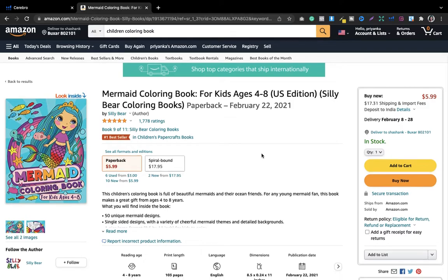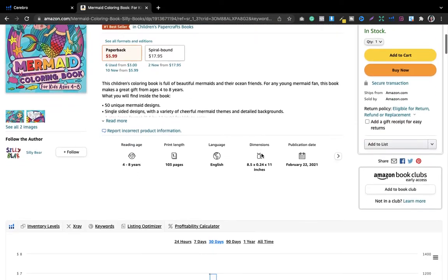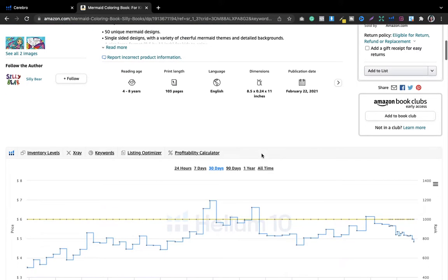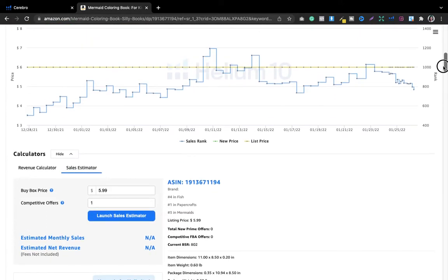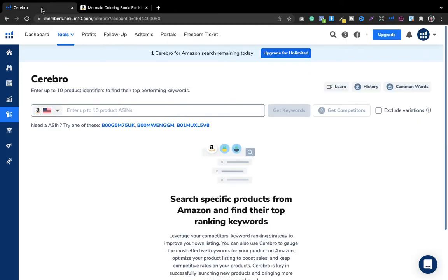What you have to do is copy the competitor's ASIN number. Then go ahead and log in to the tool called Helium 10 — I've left the link in the description box, you can sign up from that link. Once you have signed up, you will get to see a lot of options.